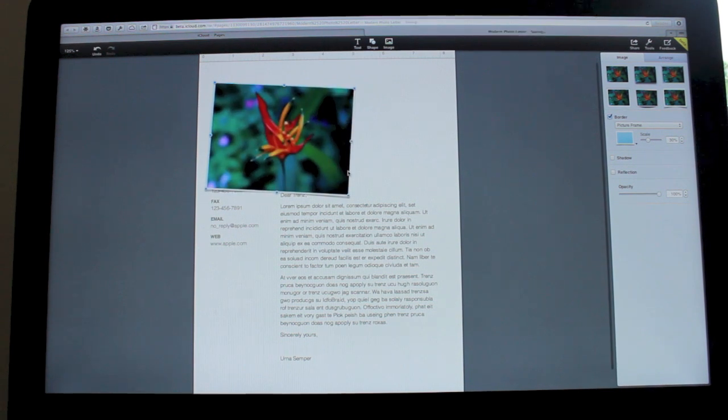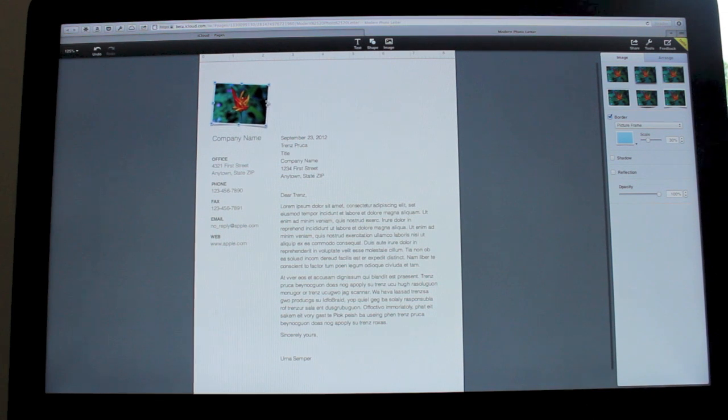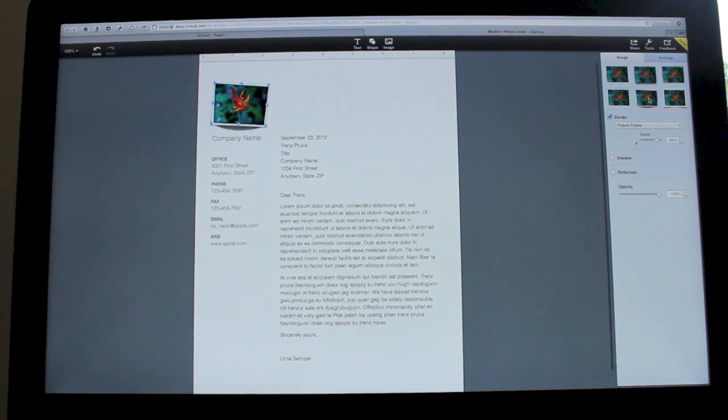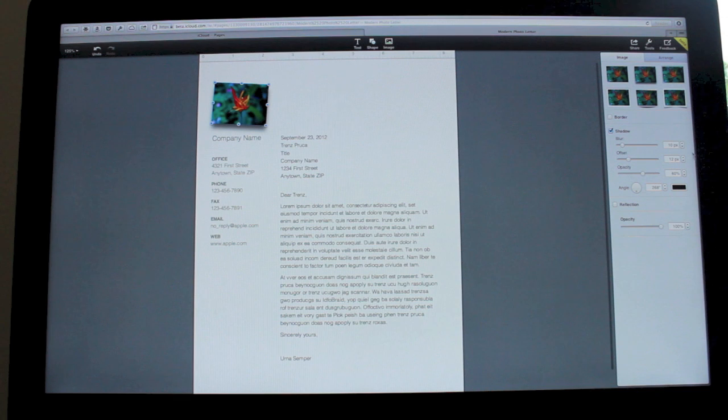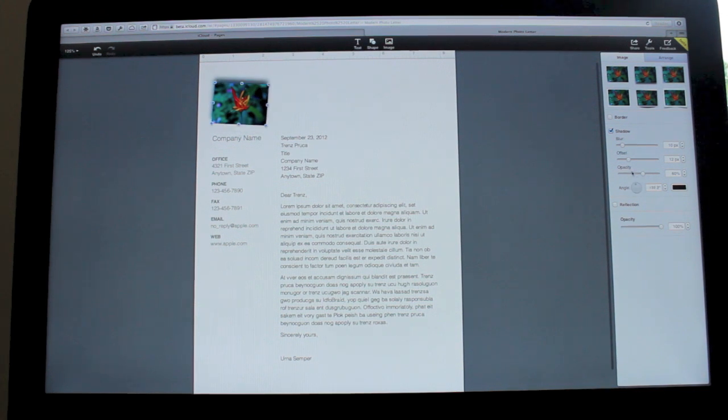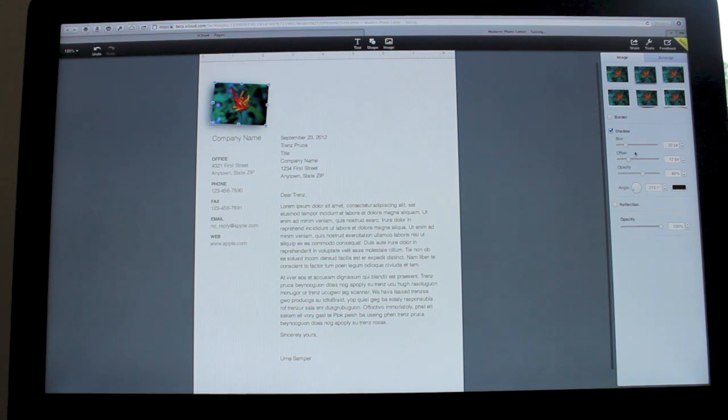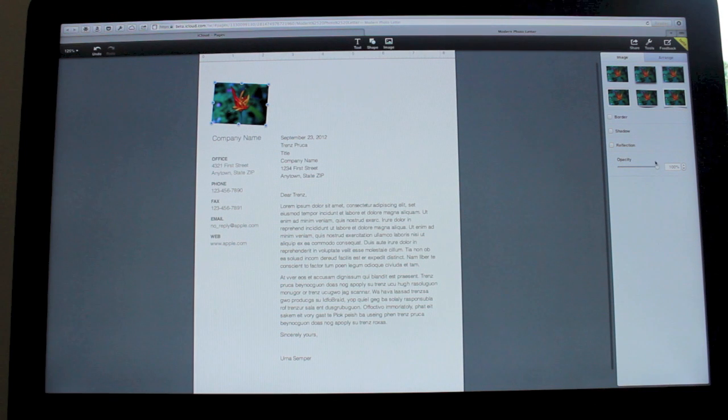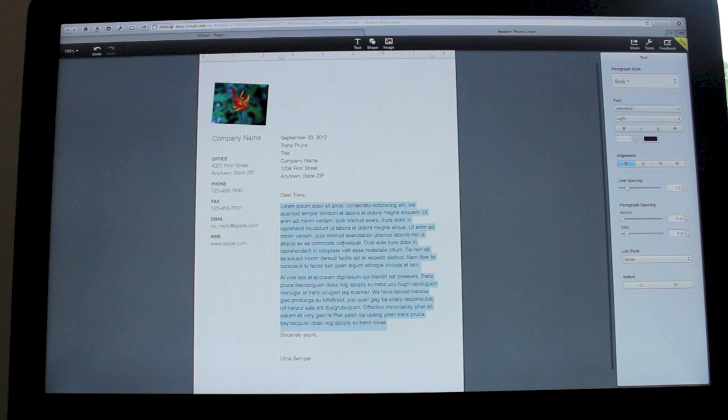You can resize the photo, you can change the border with different styles, you can have no border, you can change the angle of the shadow, you can do all sorts of things like blurring the shadow, you can switch the shadow off if you want to, change the opacity.